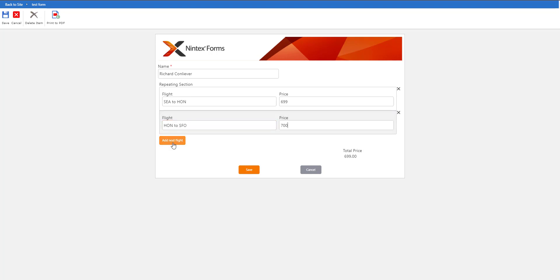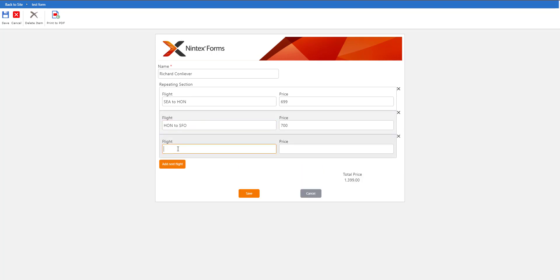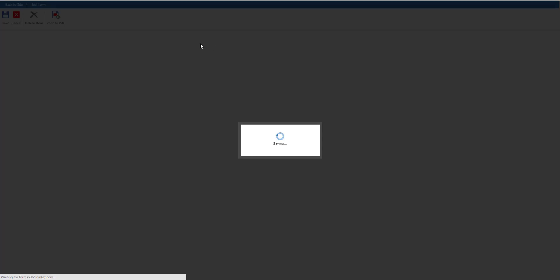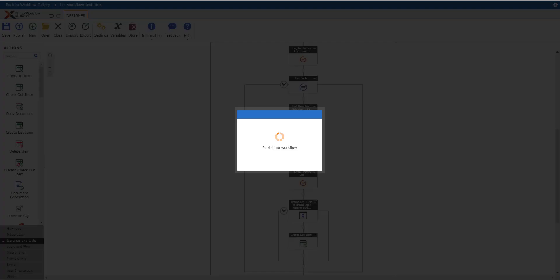And then he's going to go from SFO to Charlotte and that will cost him $1200 as an example. So cool, we see total price there.